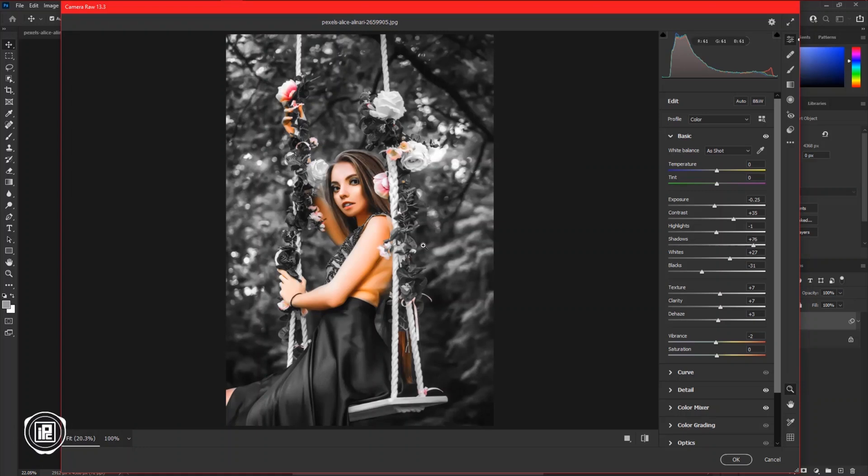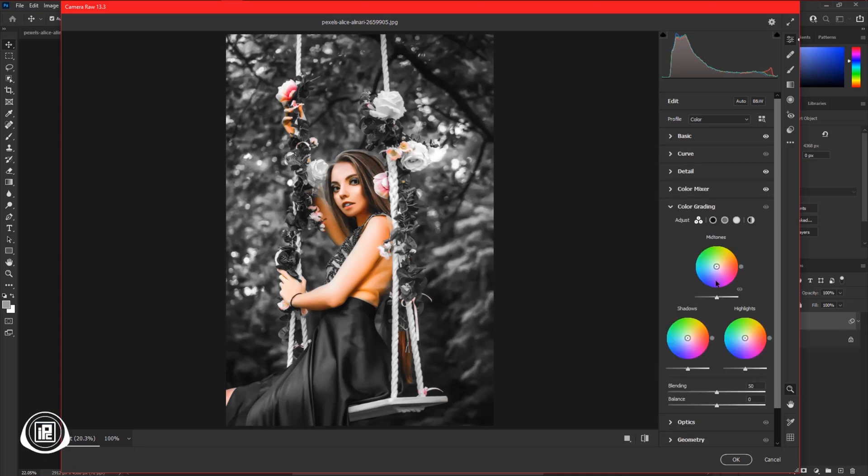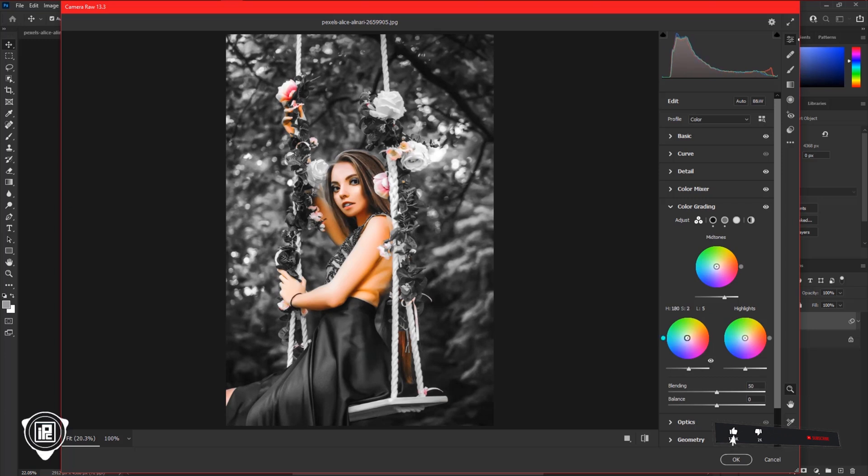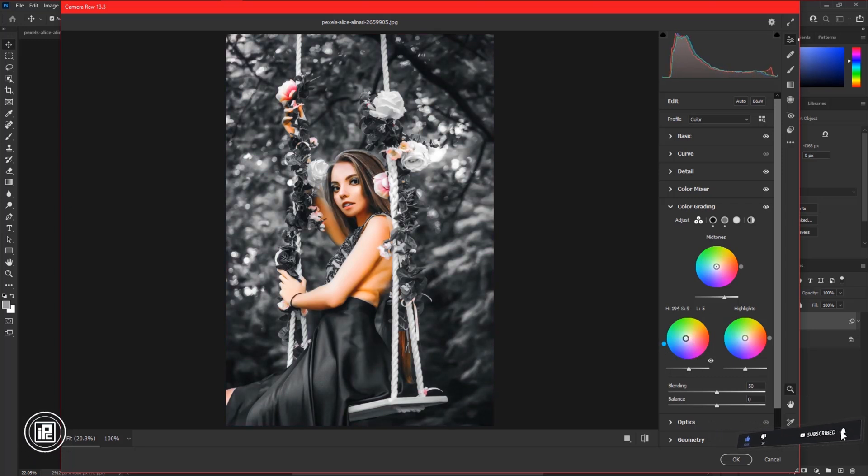Your image might be different, but the main theme of the editing is the same for every image. Now go to the color grading. Here also do some adjustments with mid-tone, highlight, and shadow.